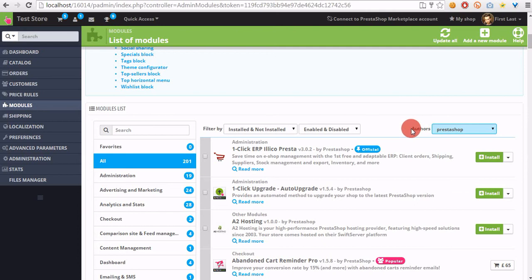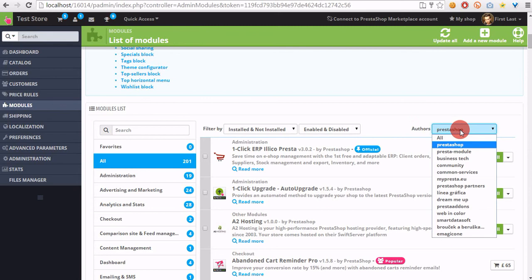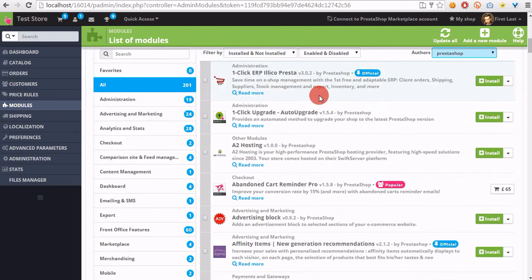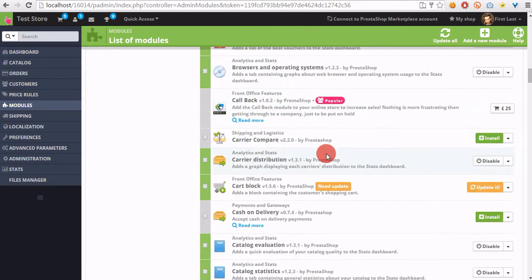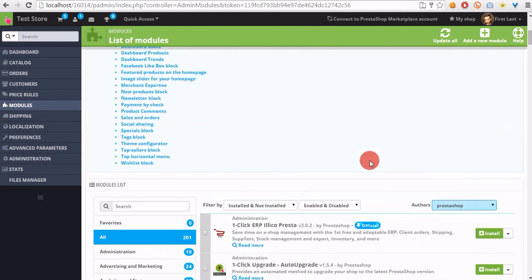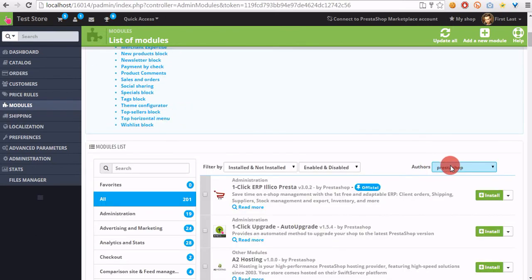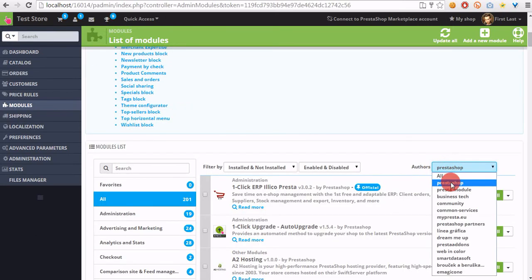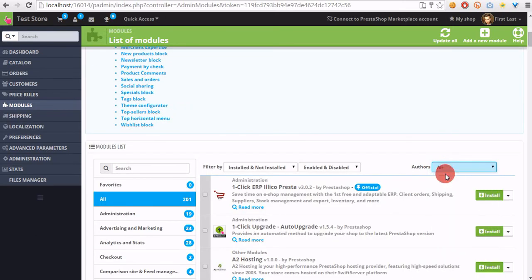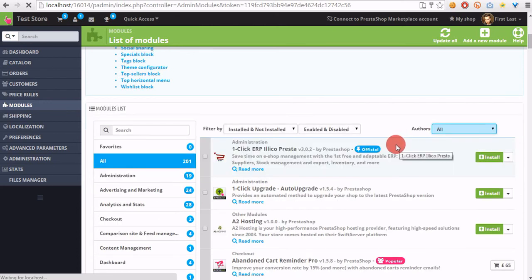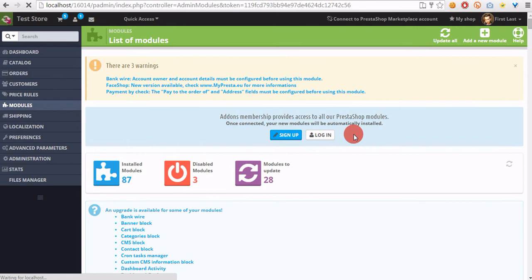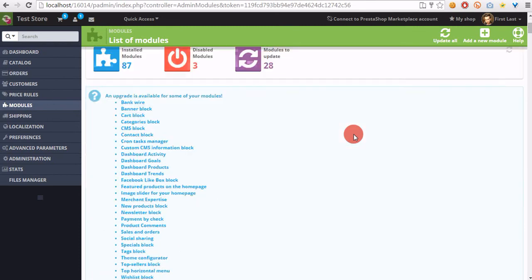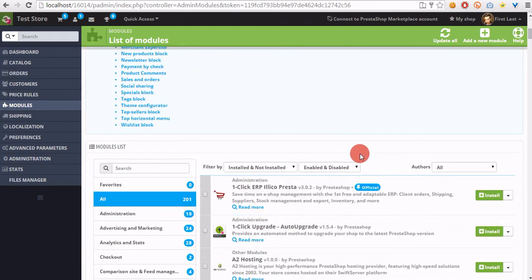The filters also display modules that were created by PrestaShop. In this case, if you want to show all modules here, you have to switch authors from PrestaShop to all. After page refresh, you will see all modules that you uploaded here.